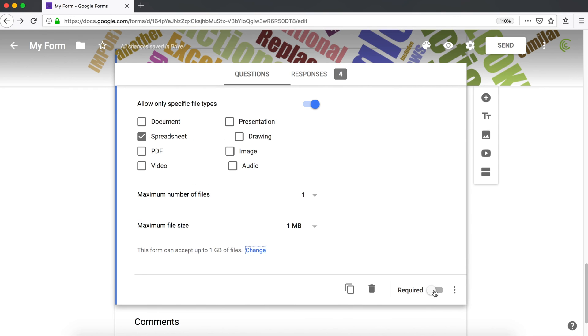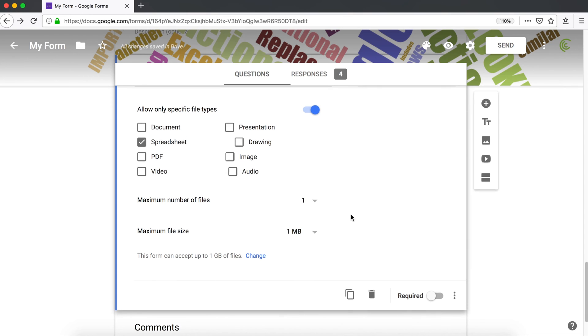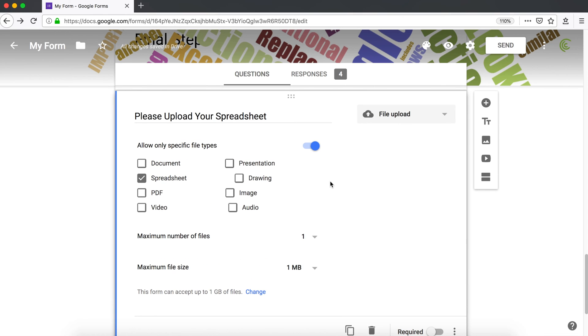Is this required? I'm probably not going to make it required, but you could. Like I said, all the files being uploaded will be stored on your Google Drive. You don't have to create a folder for it. Everything happens automatically.